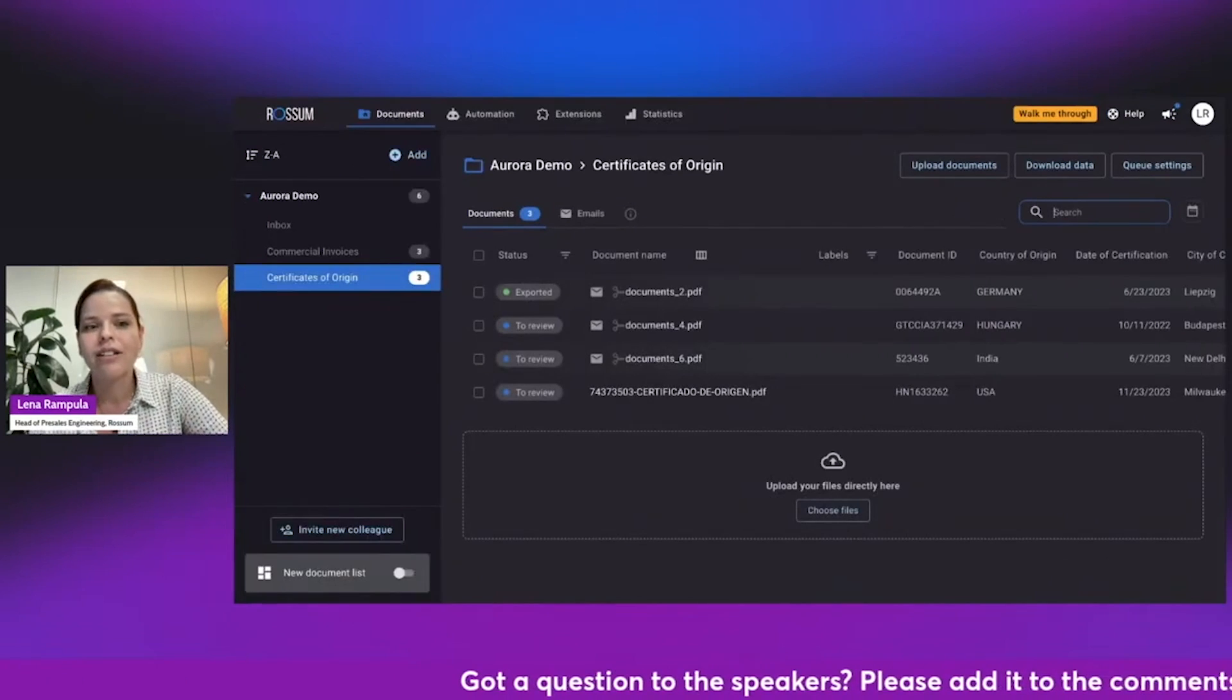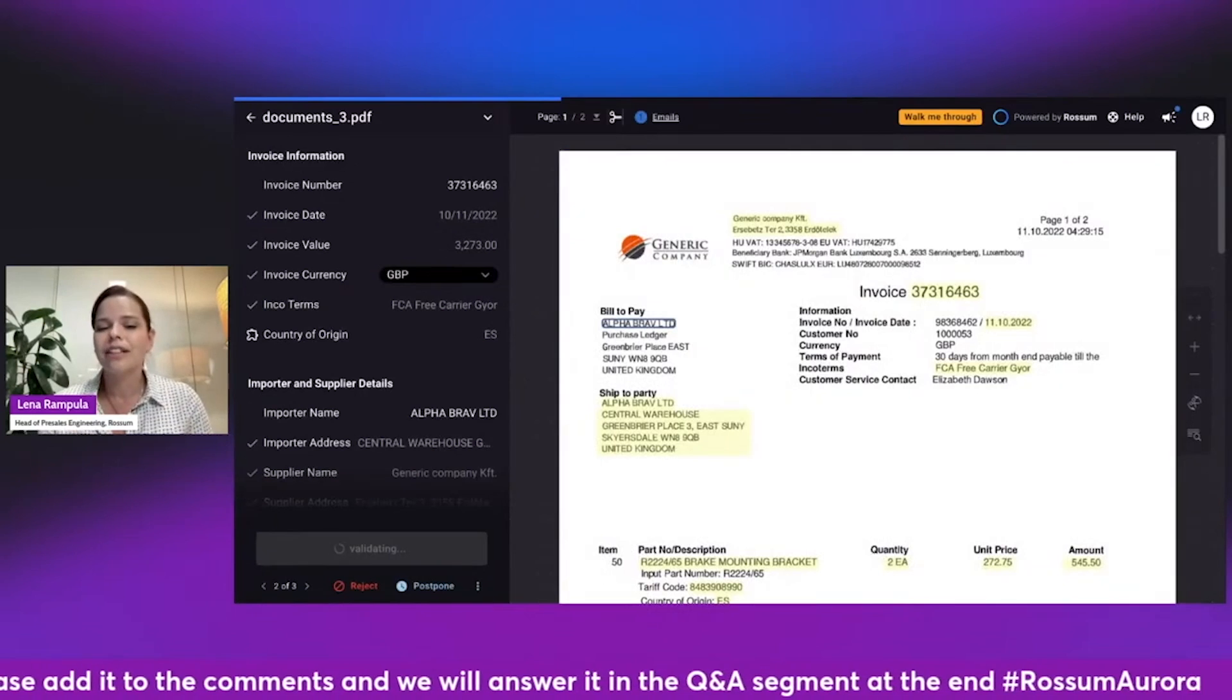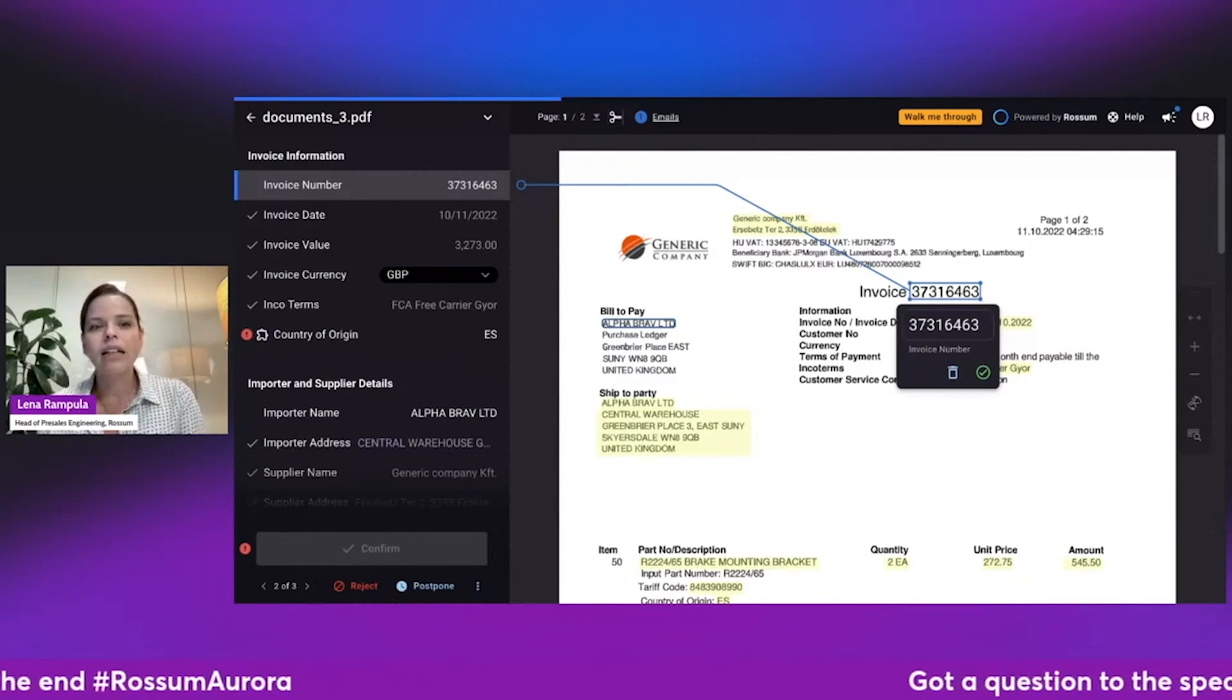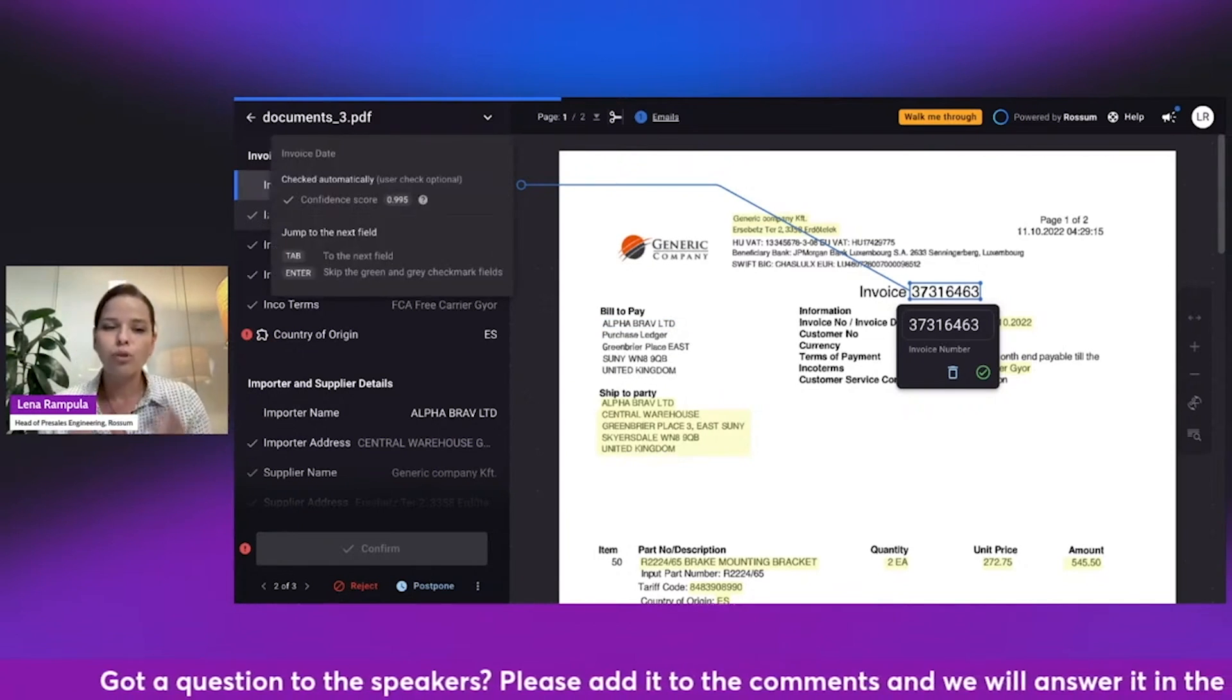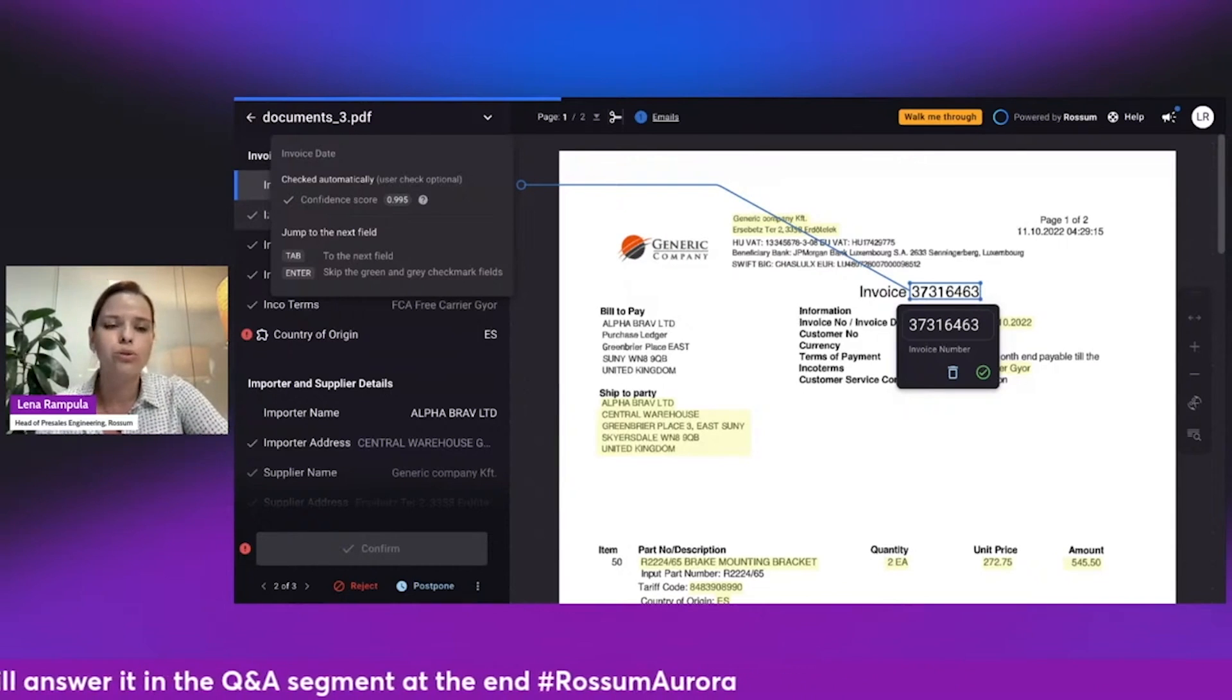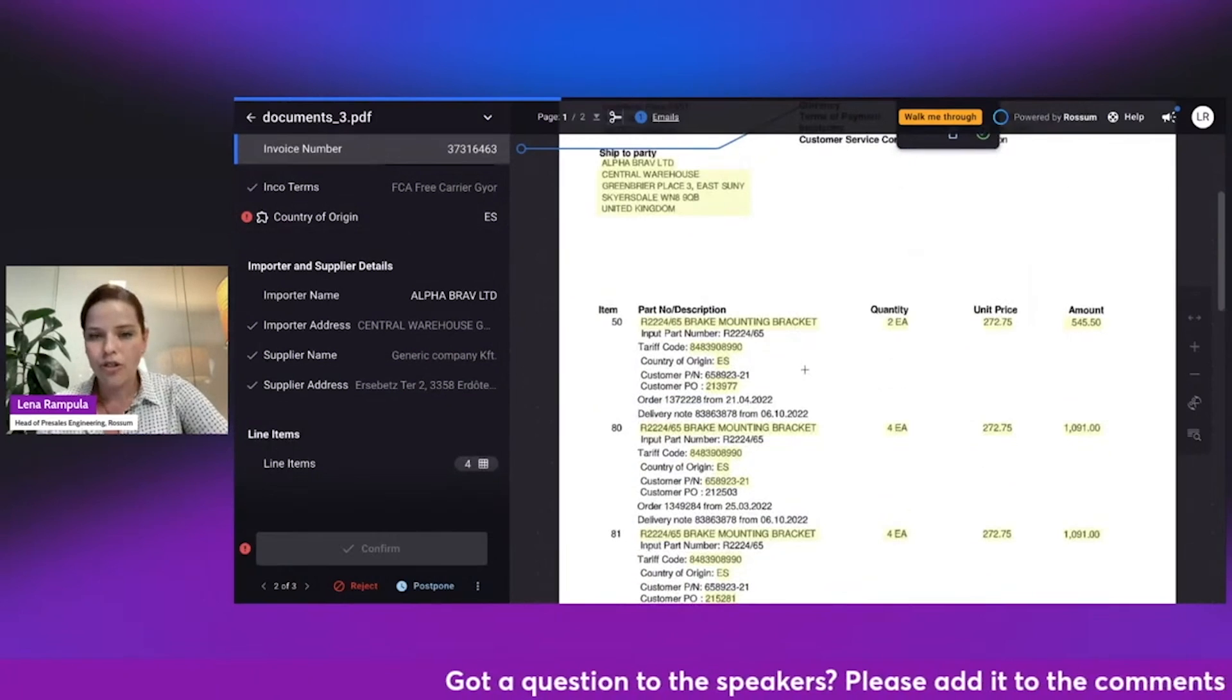All right. So those are certificates of origin. Let's get back to our commercial invoices. As I mentioned, we do have a pre-trained AI for invoices, and a lot of the information can be extracted out of the box right away from day one with very high confidence scores. So we can also see over here that the confidence scores for each field are populated here. Very high confidences are available for you also in the user interface. You can control what kind of confidence thresholds you would want to use for each field.